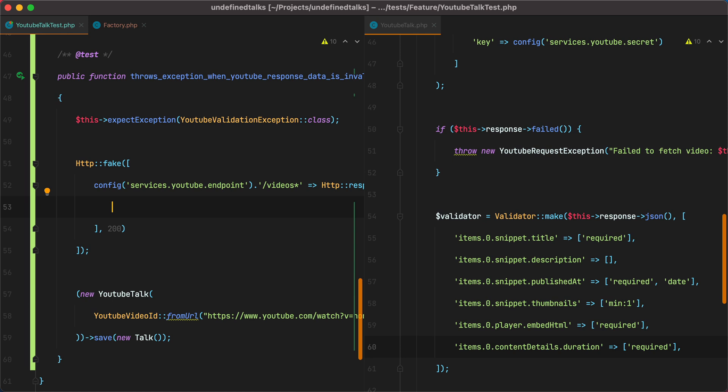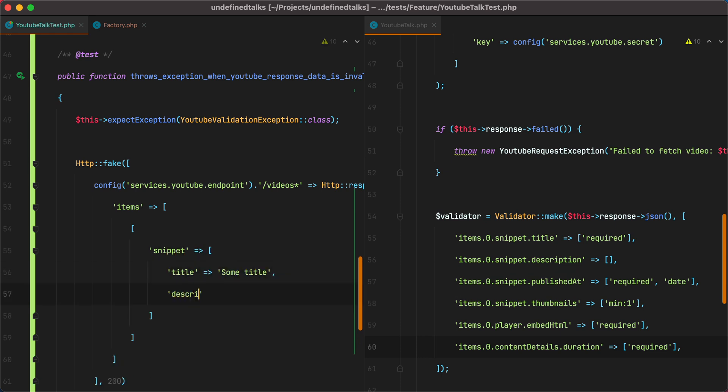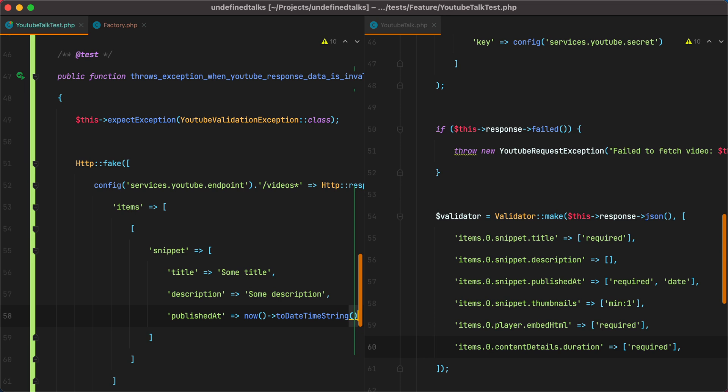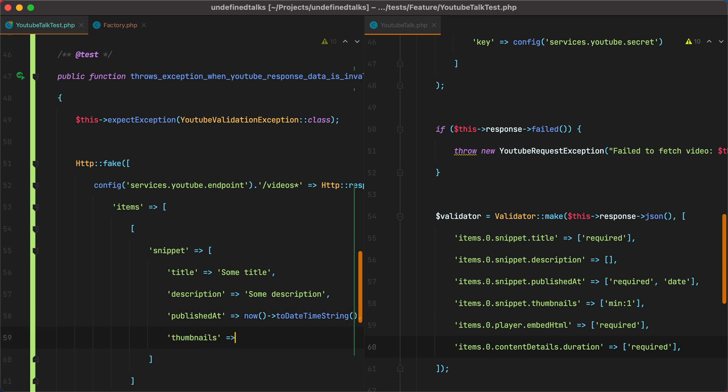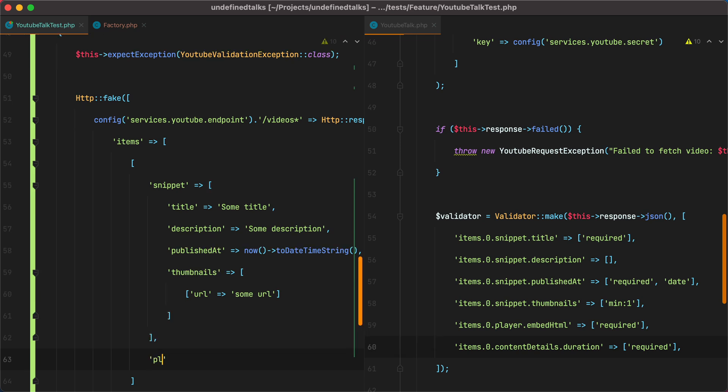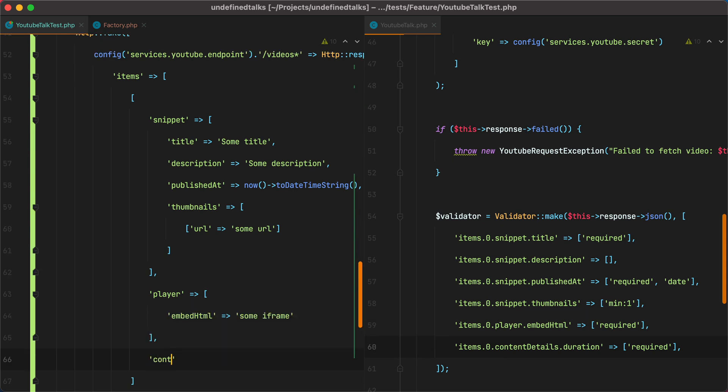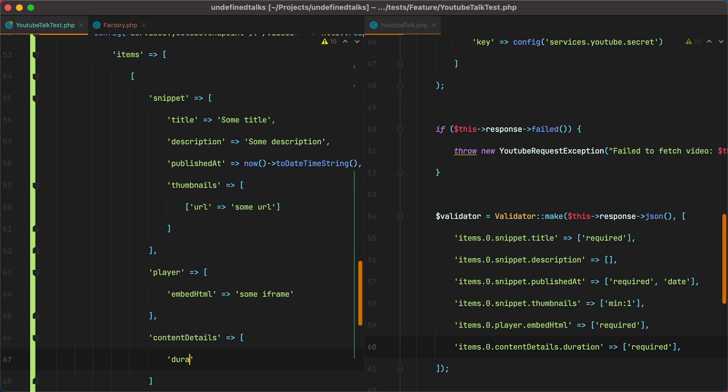So we'll do items, which will be an array, and then we'll have snippet, which will have title, description, published at, and then thumbnails, which will be an array of items that should have a URL. And then we'll have player, which has embed HTML. And finally, content details, which has a duration.